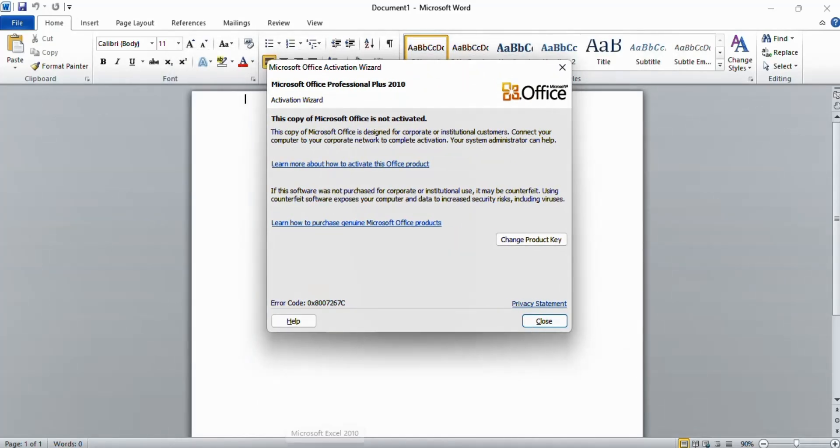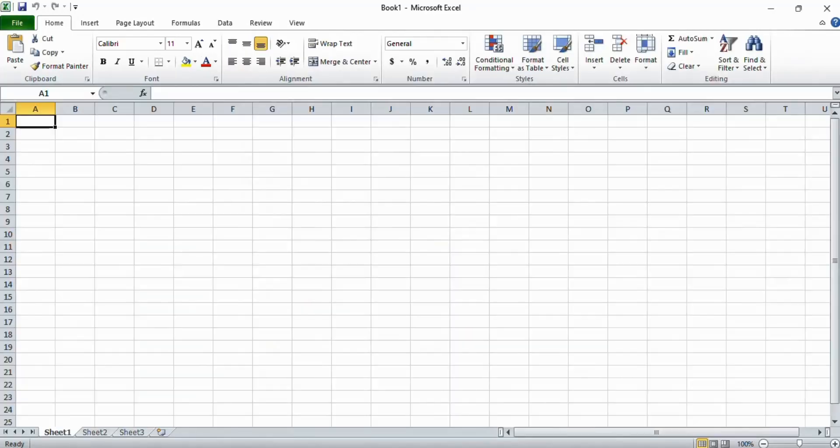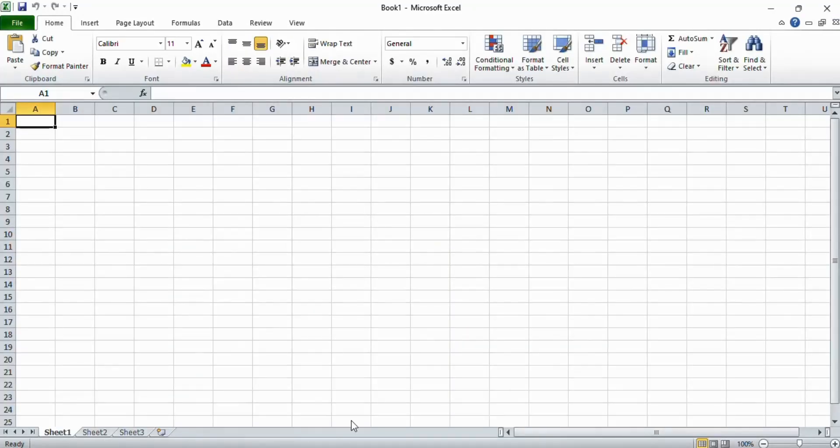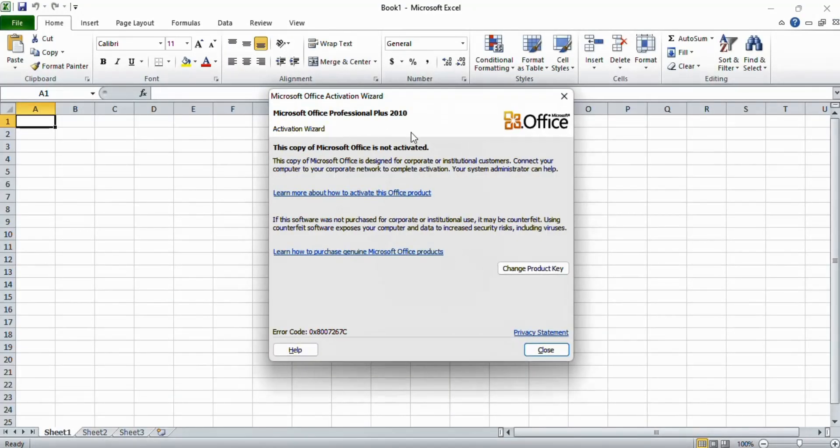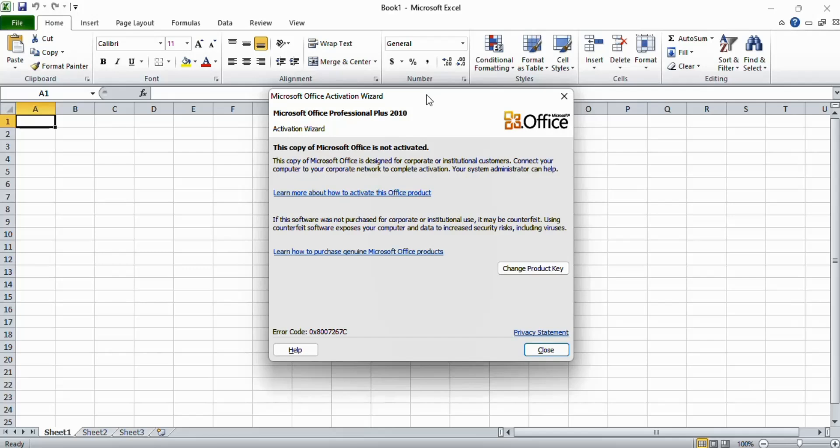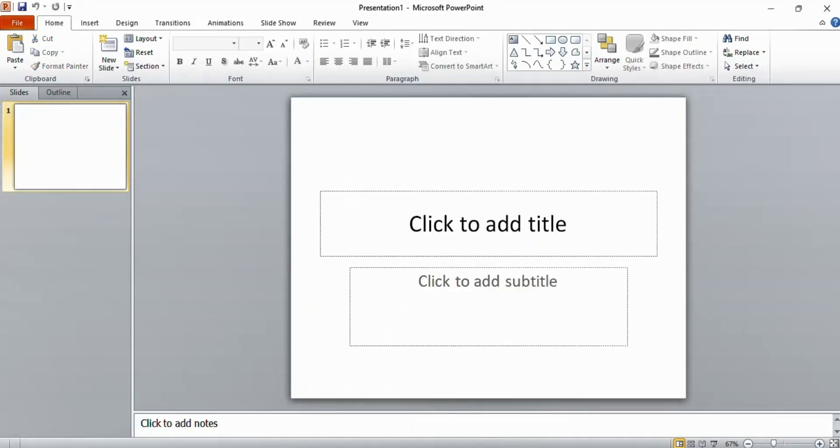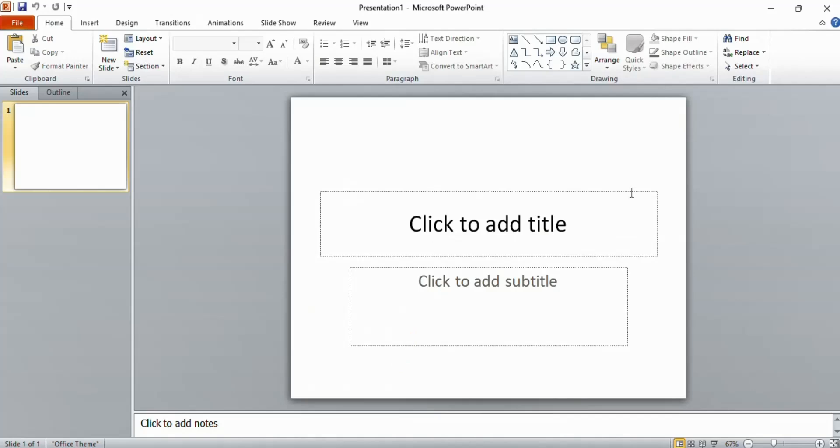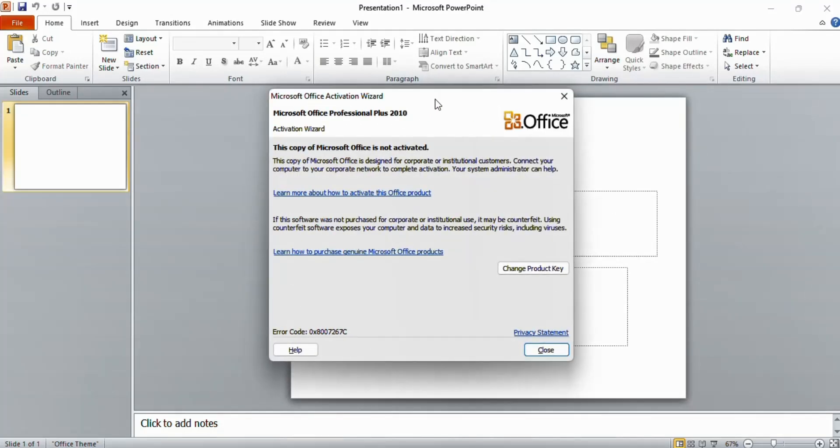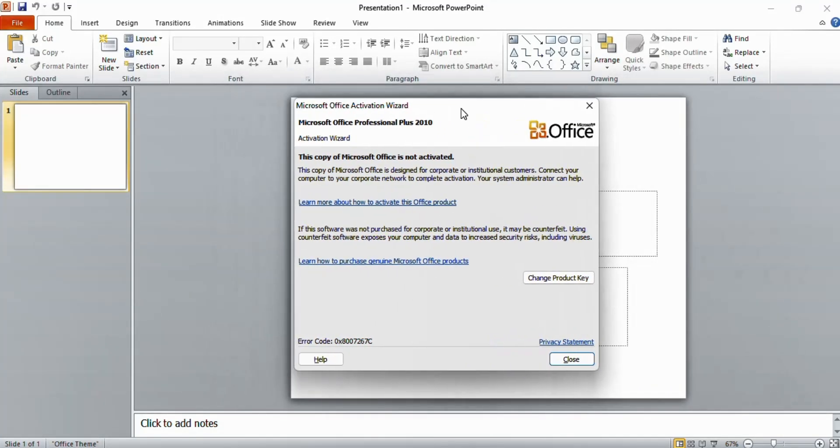Now if I open Microsoft Excel, the same error is here. And if I open Microsoft PowerPoint, the same error is here also.